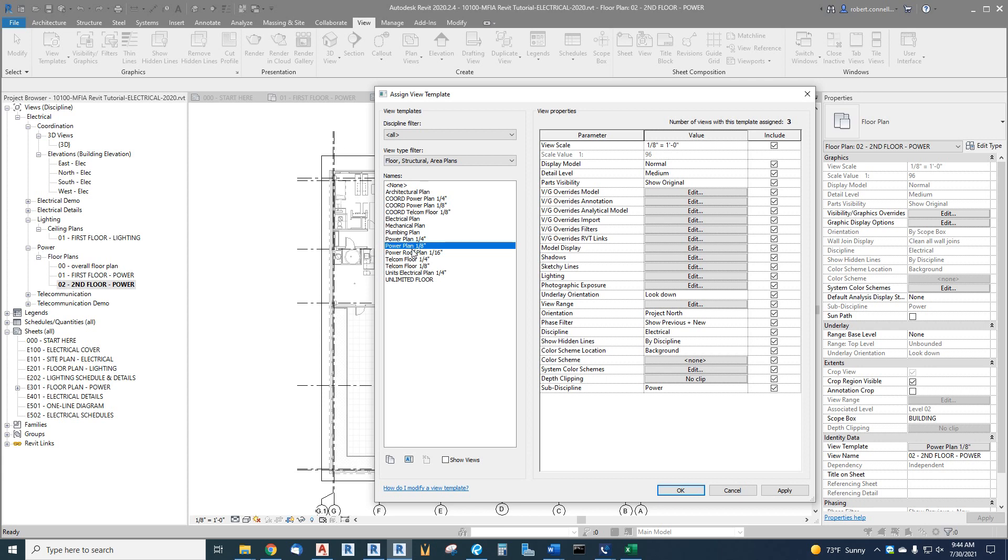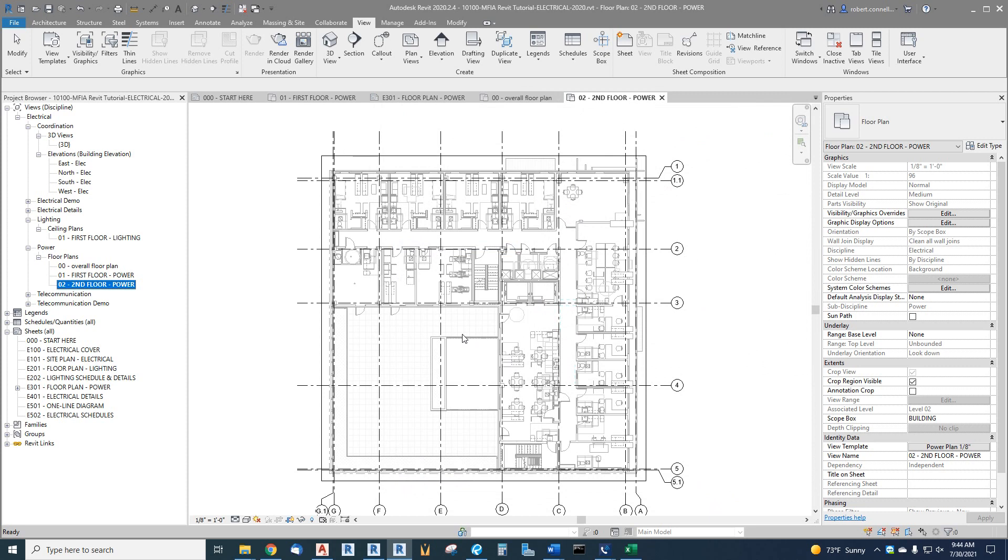In our case, it'll most likely work with just our power plan, eighth inch view, but you know, project by project, things are different. So we'll keep that that way. So there, we have floor plans for power done. You know, we may need to tweak those more later if we find other things we want to change, but this is a good point to stop on these.